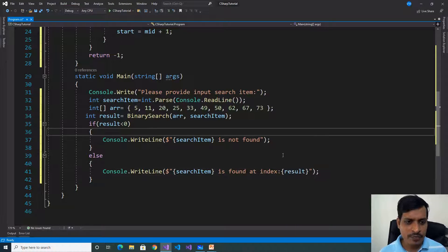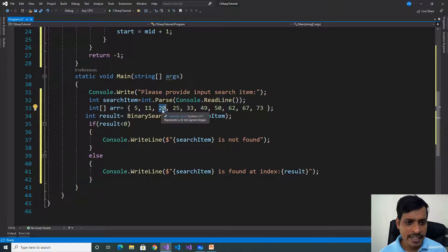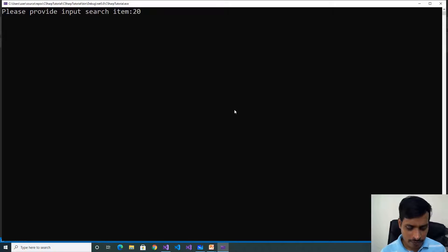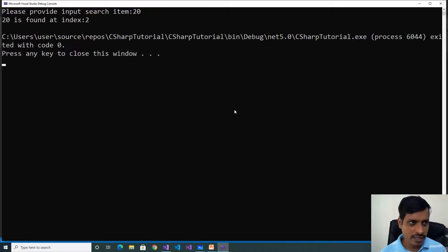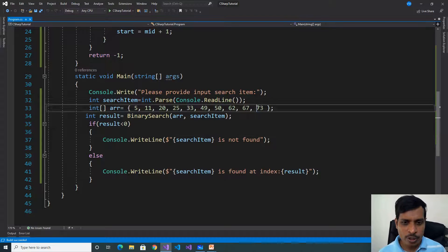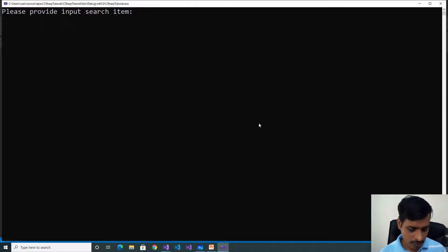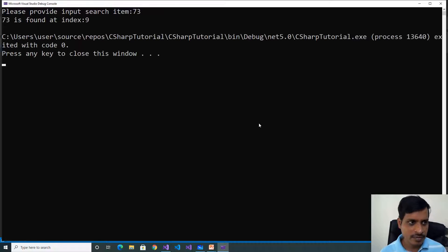Now we will run the program. We give input as 20, which is at index 2. Press Ctrl+F5, type 20, press Enter — output: 20 is found at index 2. Next, we give input as 73, which is at index 9. Press Ctrl+F5, type 73 — output: 73 is found at index 9.